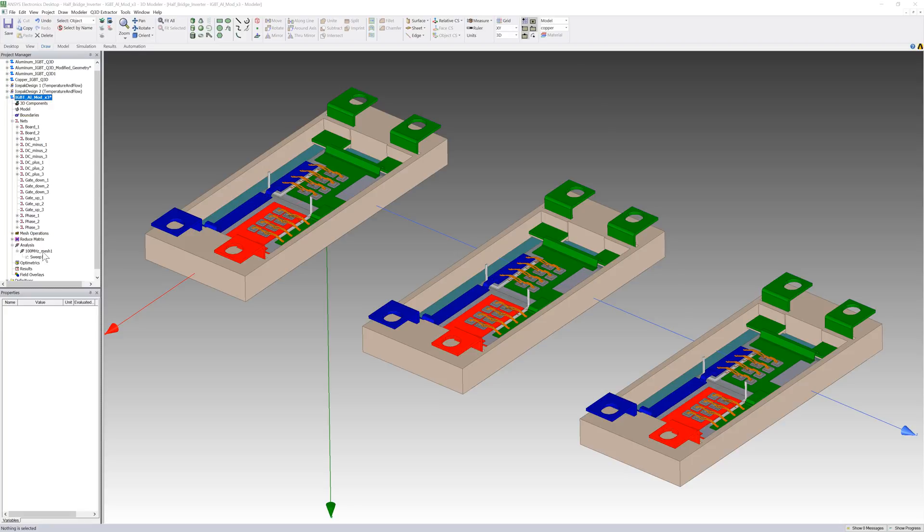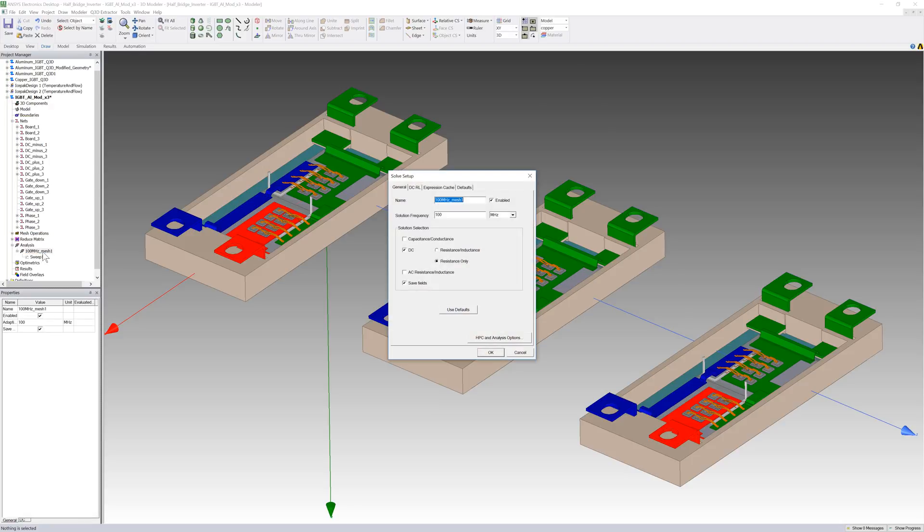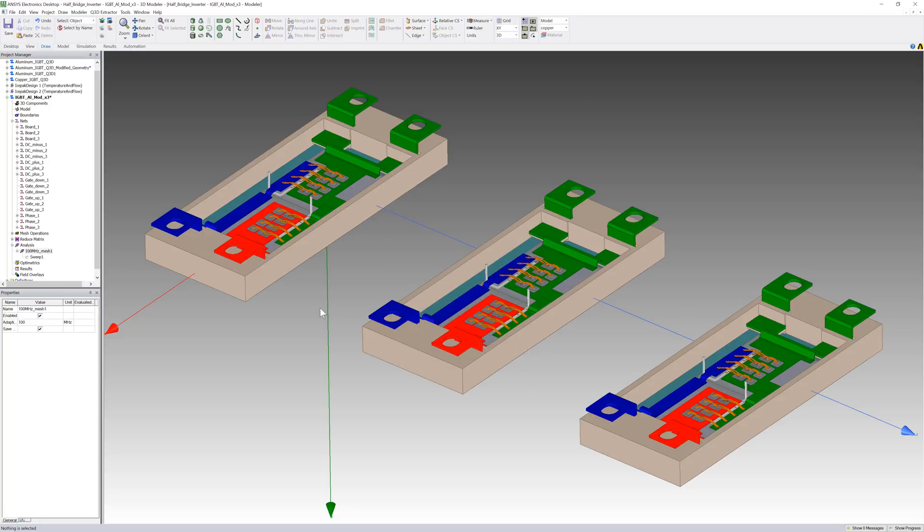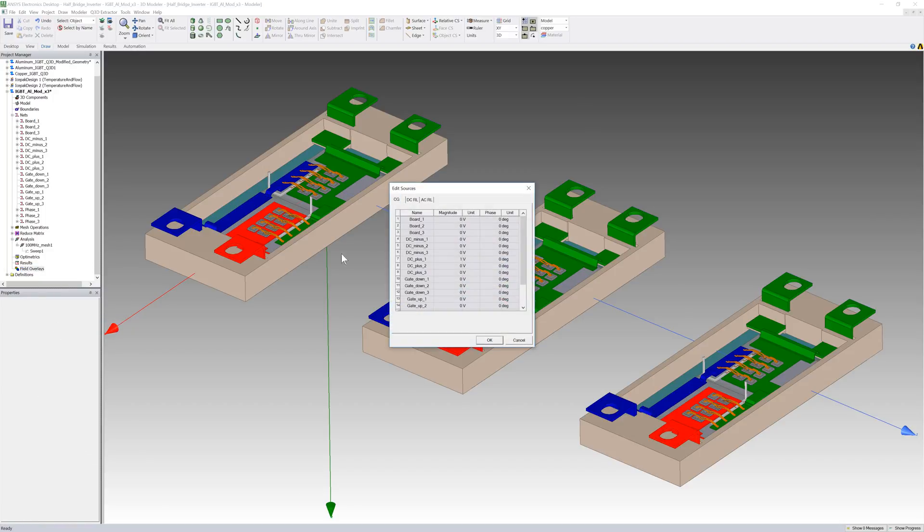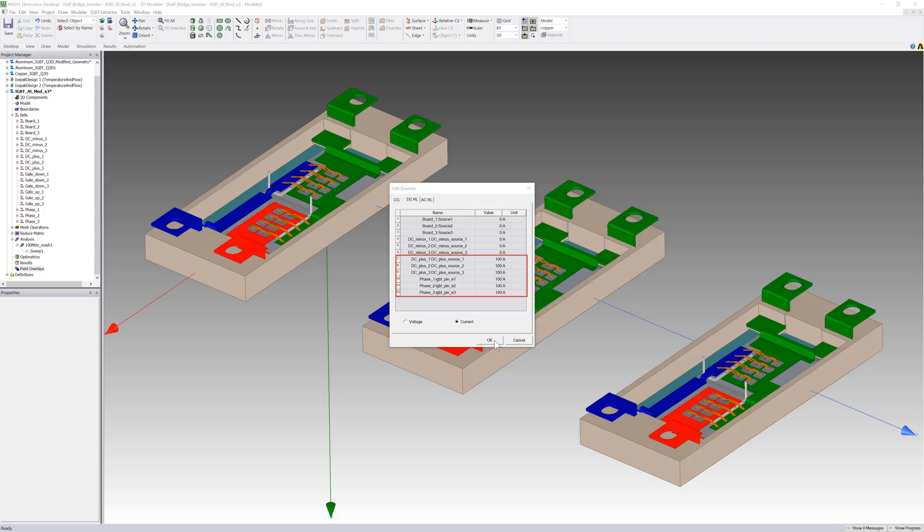Open the Solve Setup window. I'll define a DC resistance only solution. Open the Edit Sources window. Set the sources on the DC plus and the phase terminals to 100 amps.